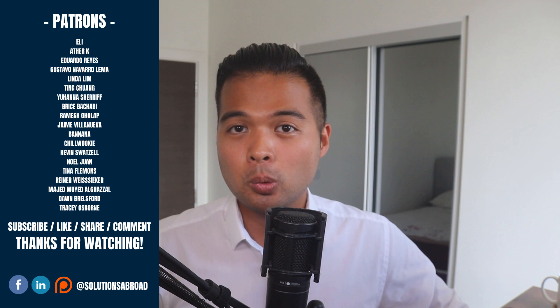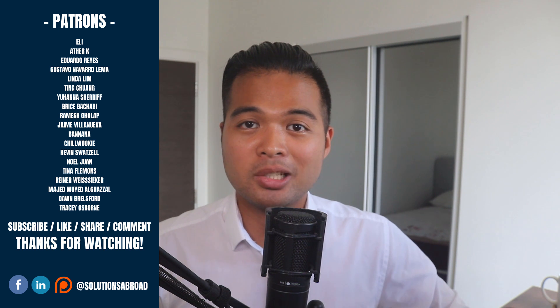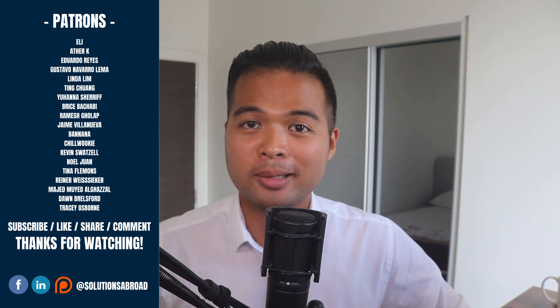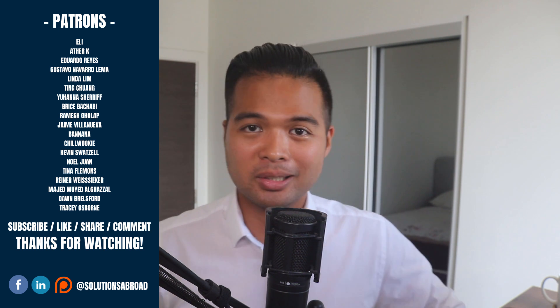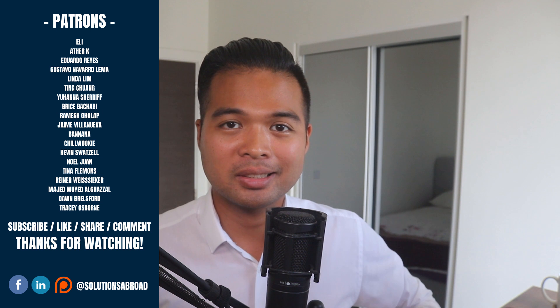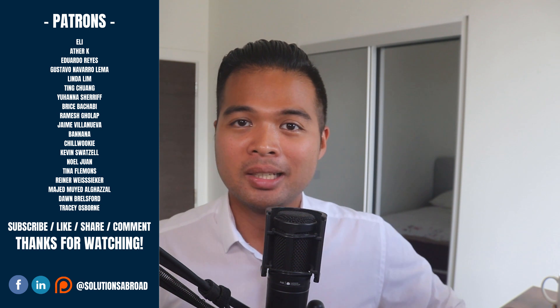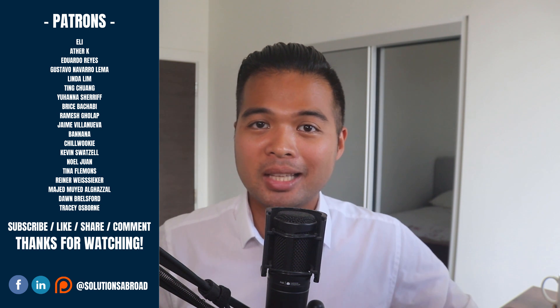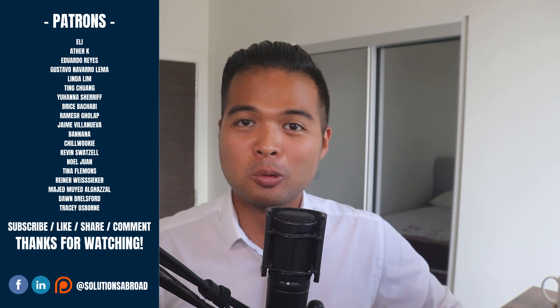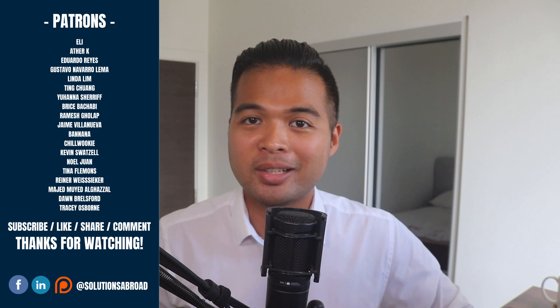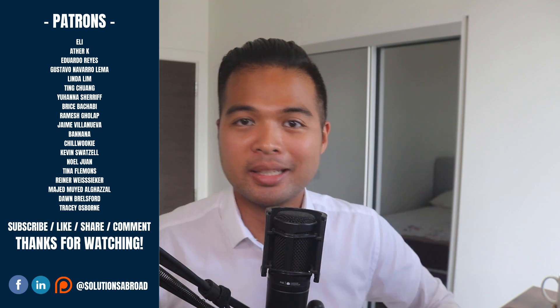If you really liked this video, we have a Patreon page where you can support the channel and get exclusive perks like early access, demo files, and credits at the end of these videos. Thanks again for watching and see you in the next one. Bye-bye.